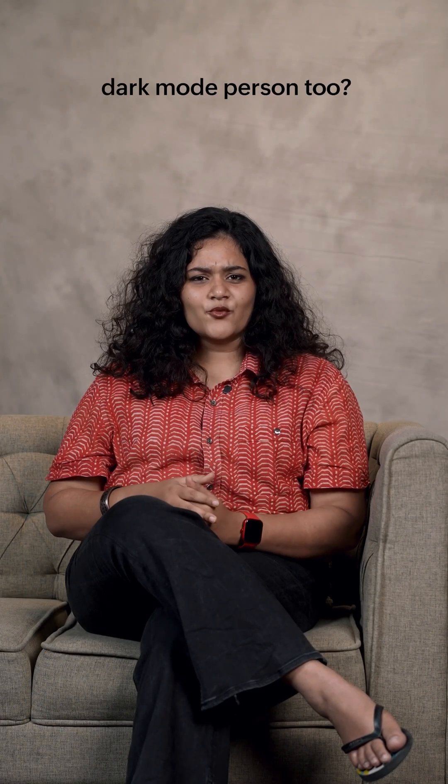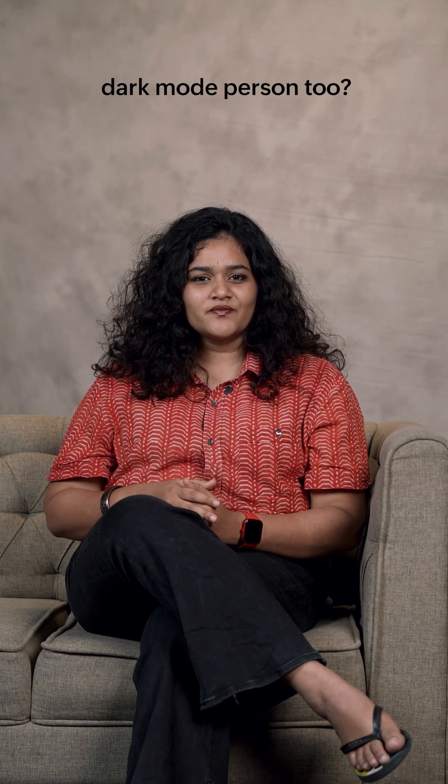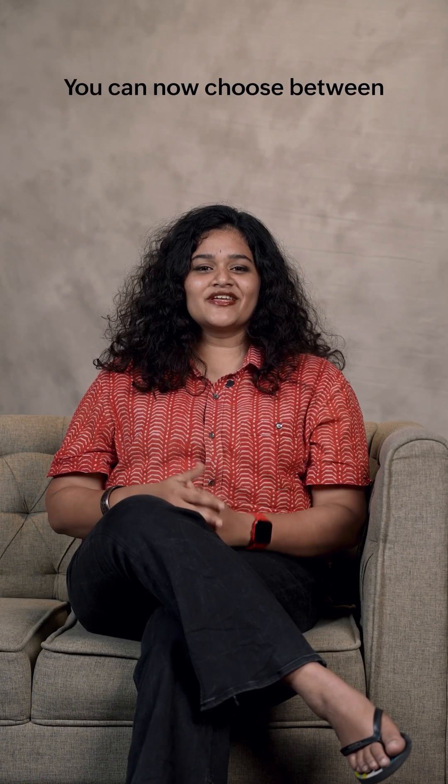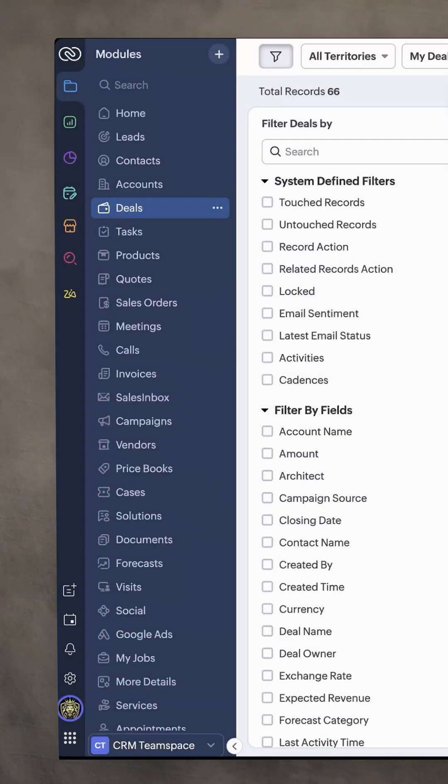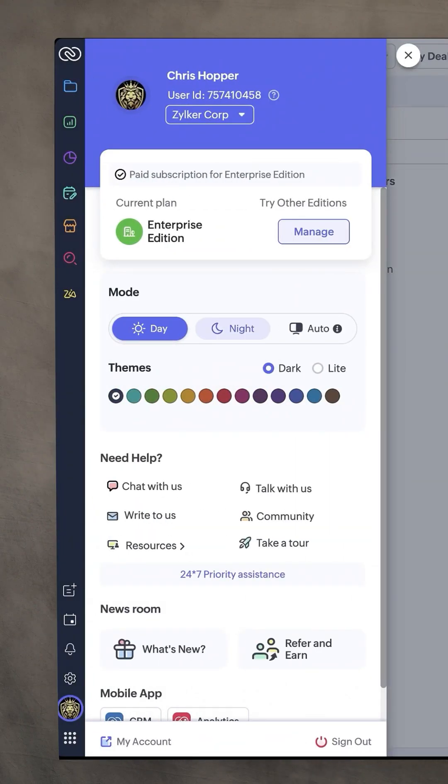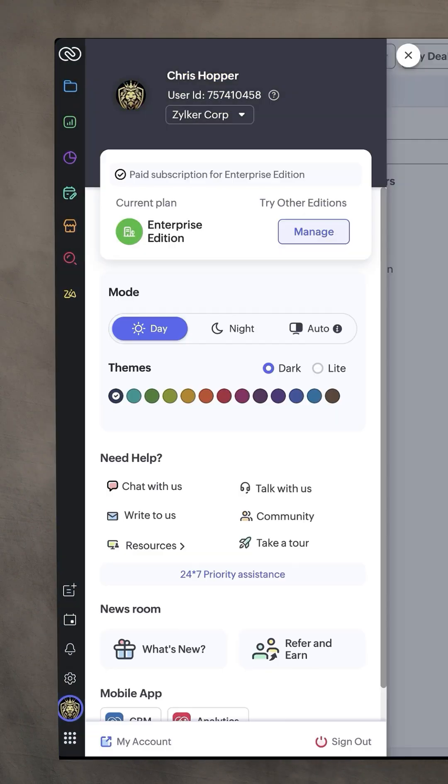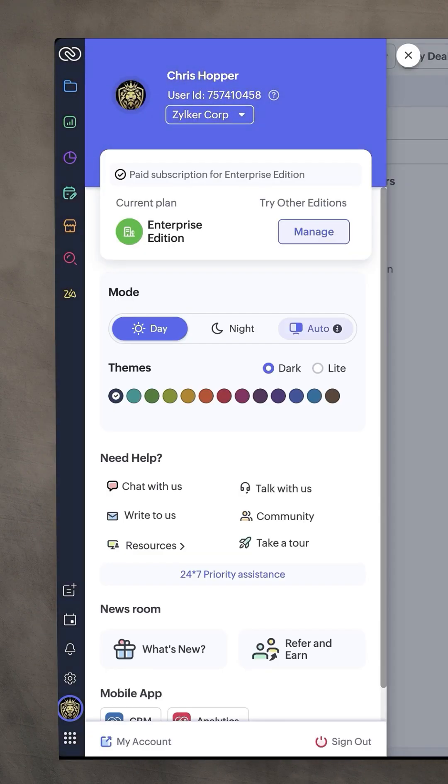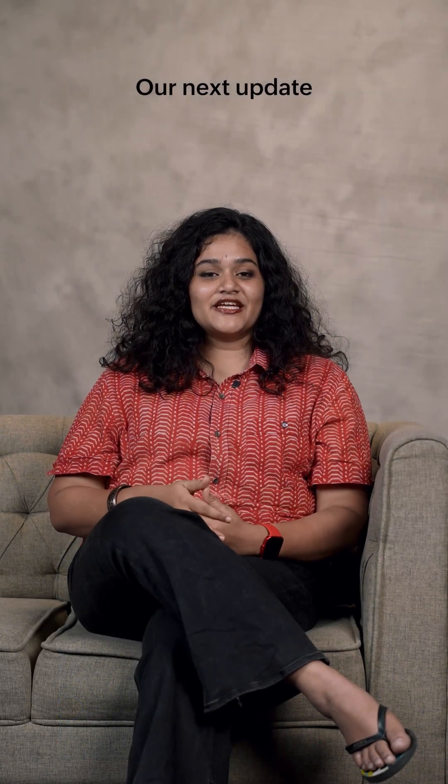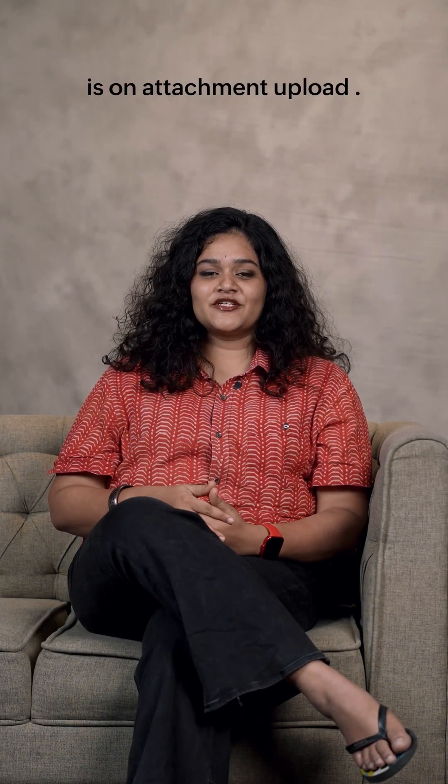Wait, are you a dark mode person too? You can now choose between day, night or auto modes for a more comfortable viewing experience.